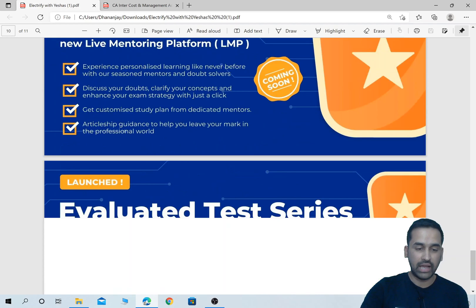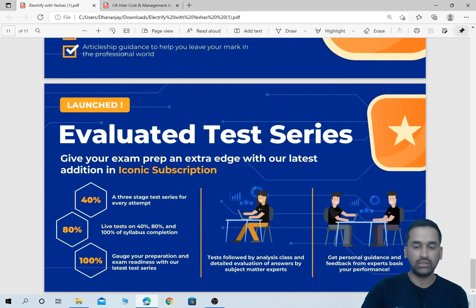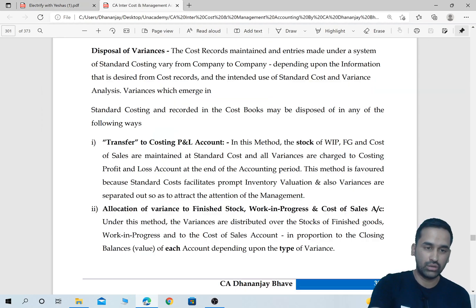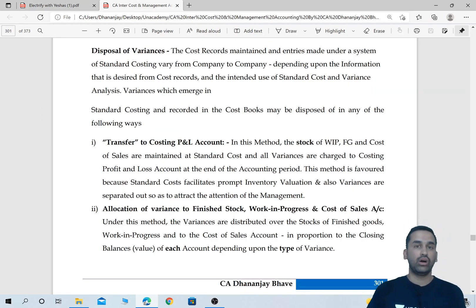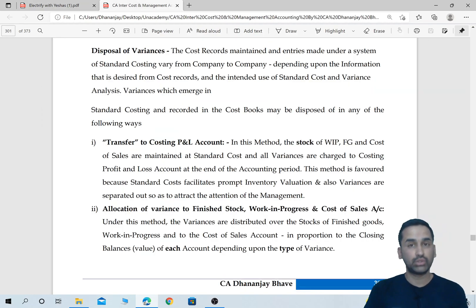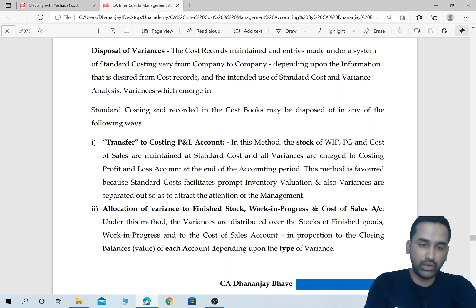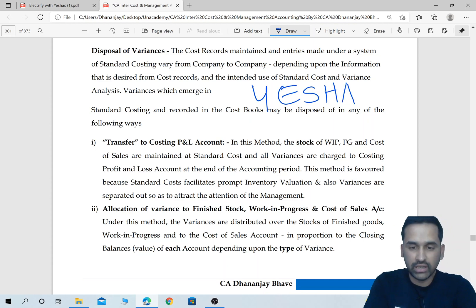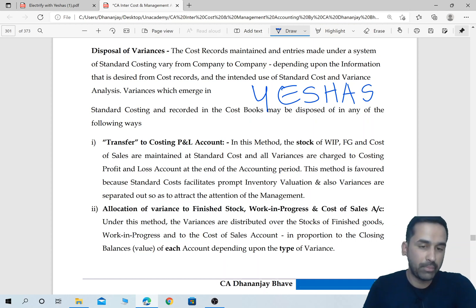One-to-one live mentoring and evaluated test series are the two new features added for Iconic subscription students. So why wait? Log in to an academy or download the academy student app and take the subscription. When you take the subscription, use code YESHAS — Y-E-S-H-A-S — to get maximum concession discount at the time of payment of fees.